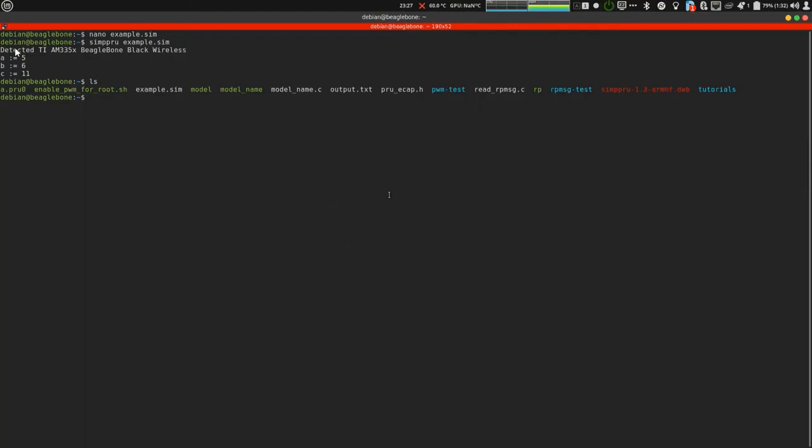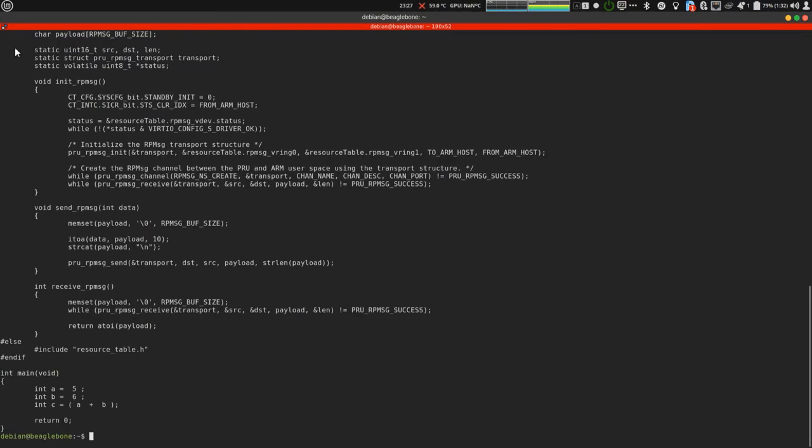Let's see the generated c file. It is stored in slash temp slash temp.c. This is the code.